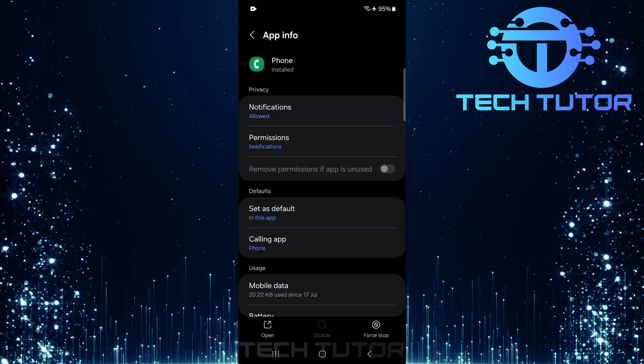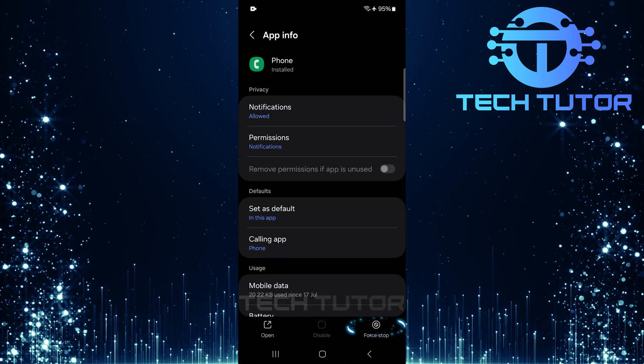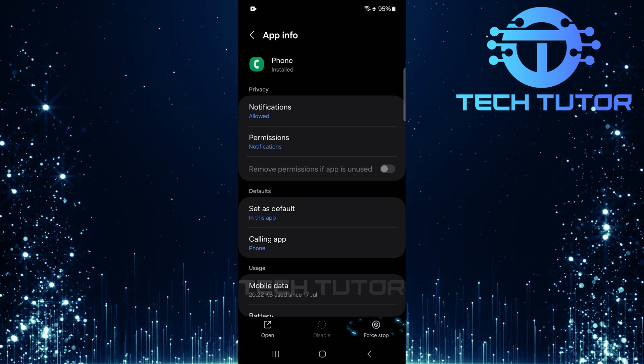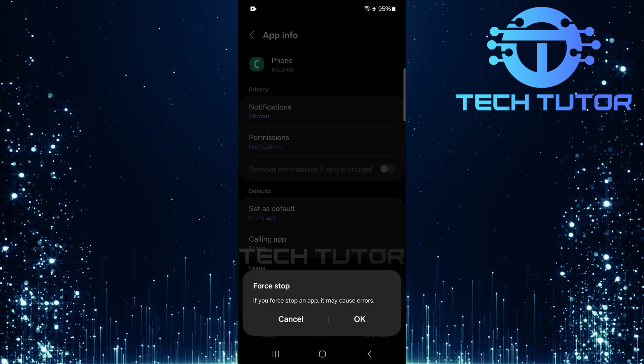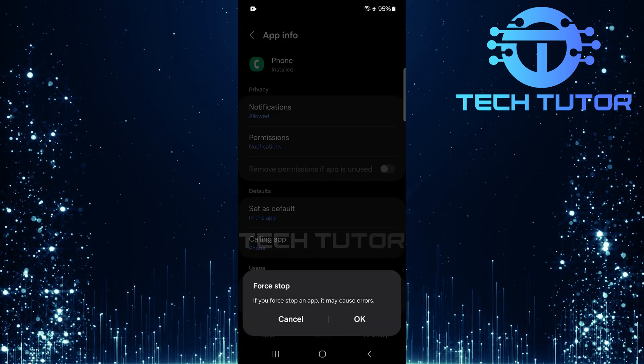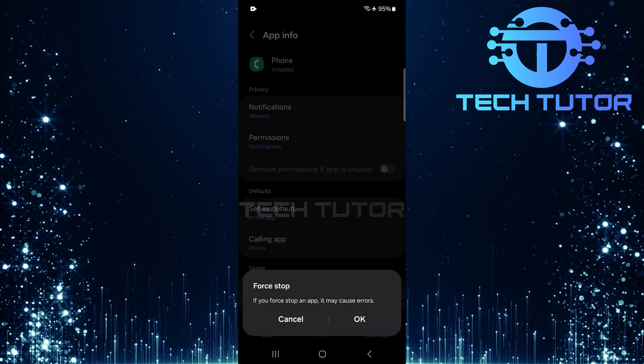Once you're on the phone app info page, tap force stop. This will temporarily halt any processes related to your phone application.